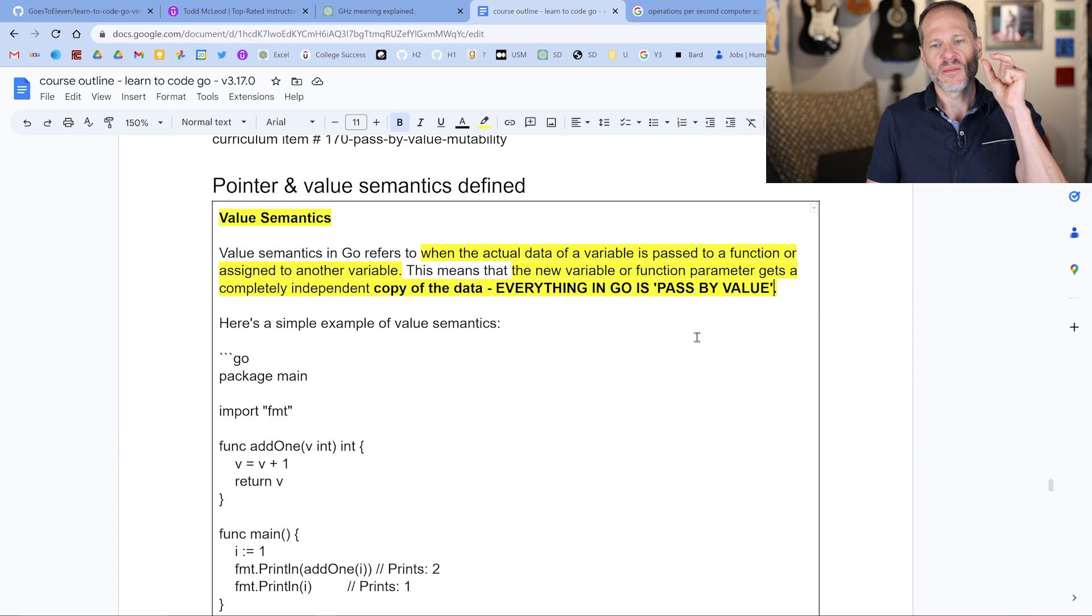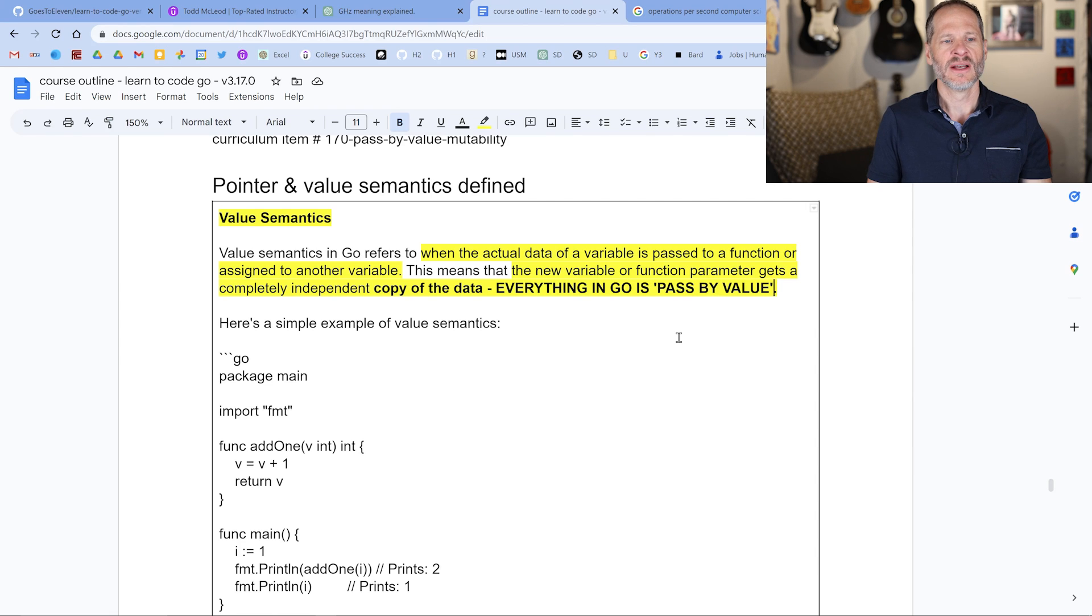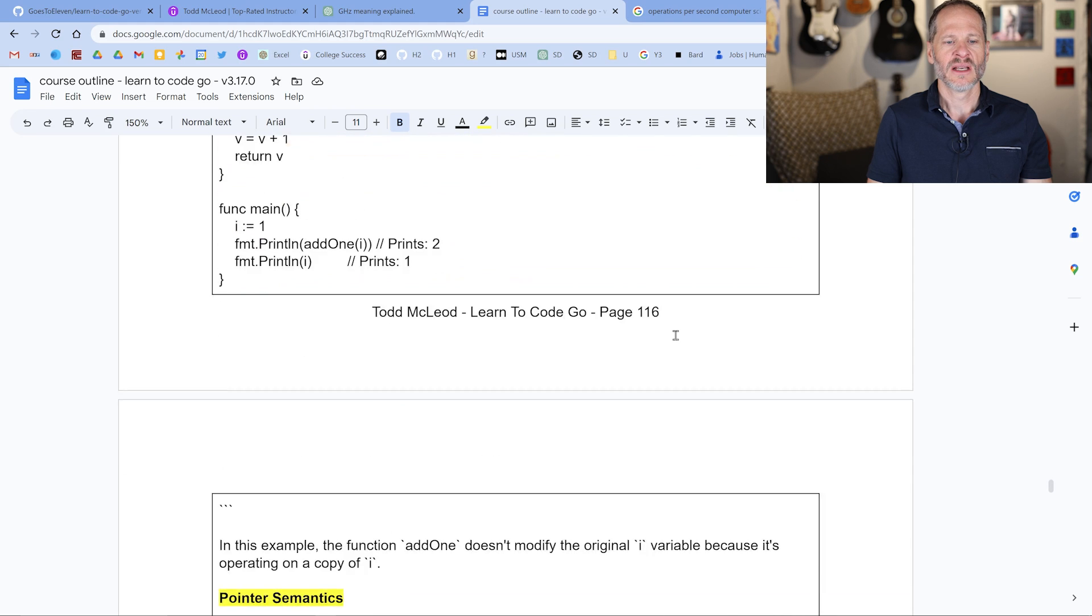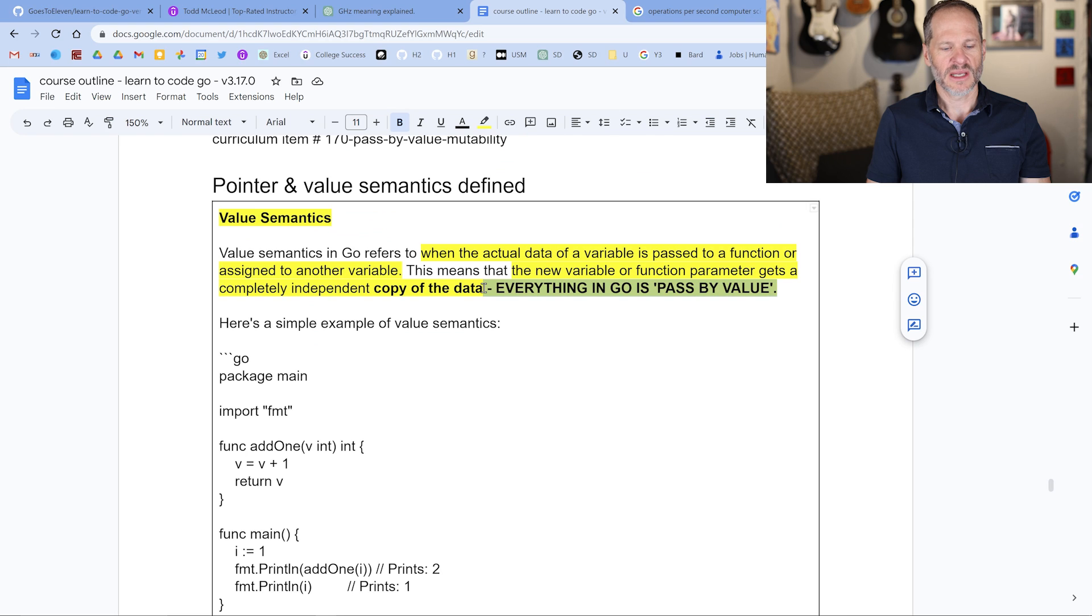The new variable or function parameter gets a completely independent copy of the data. Everything in Go is passed by value. So that's what value semantics is, basically we're not using pointers. And everything in Go is passed by value. I'm just going to copy this because I'm going to bring this down here.